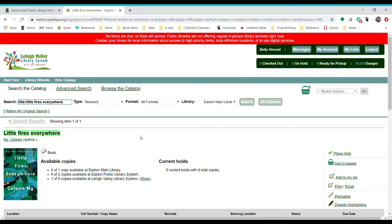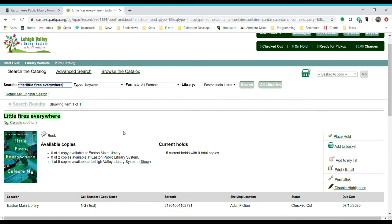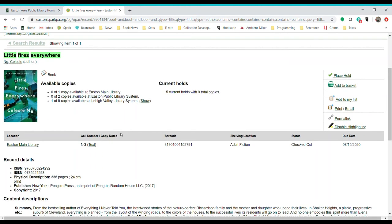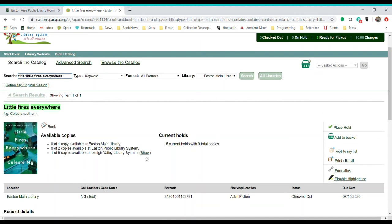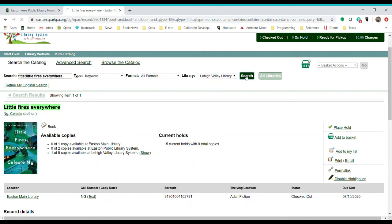So I searched for the title, Little Fires Everywhere, and this is what it gives me. The Easton Main Library owns one copy and it's currently checked out. But if you look up here, it did only search the main library. That's the default on this. So I'm going to go in and I'm going to change it to Lehigh Valley Library System and I'm going to do the search again.